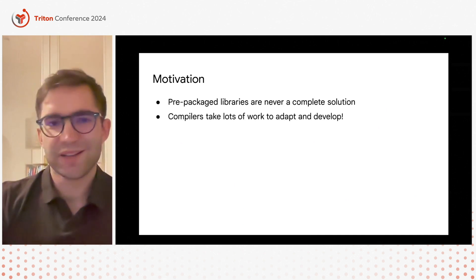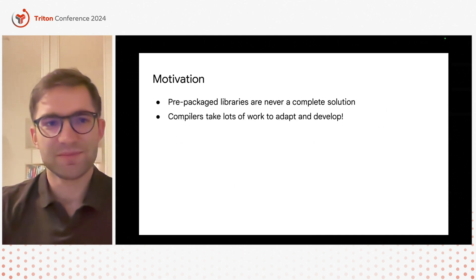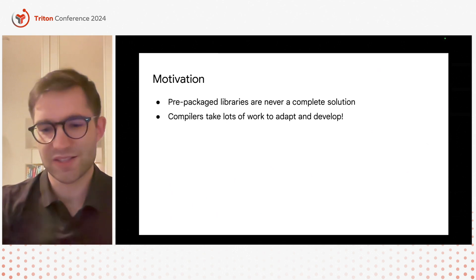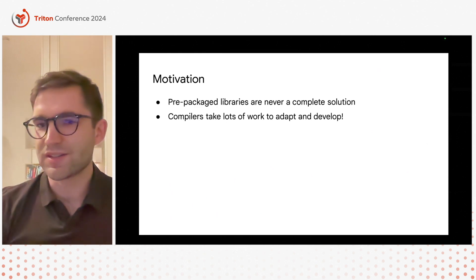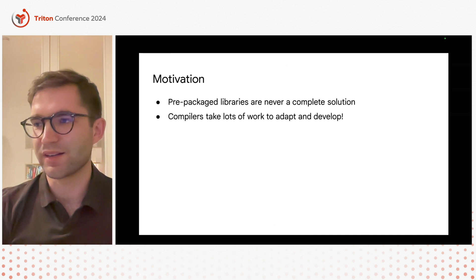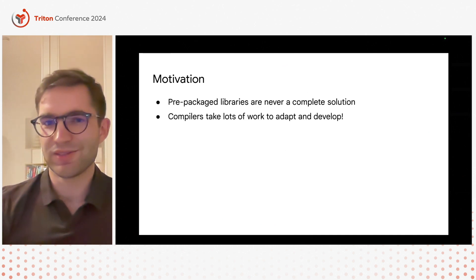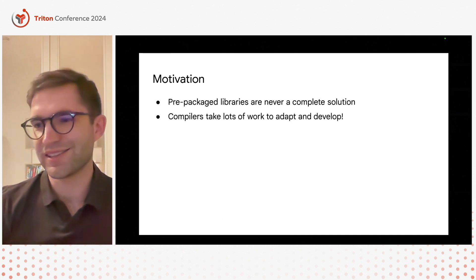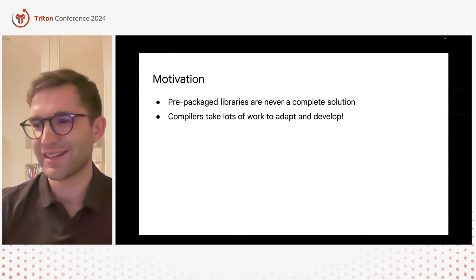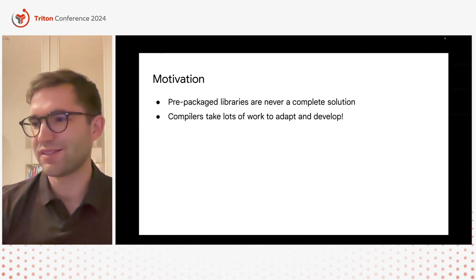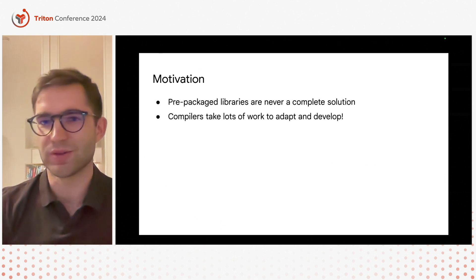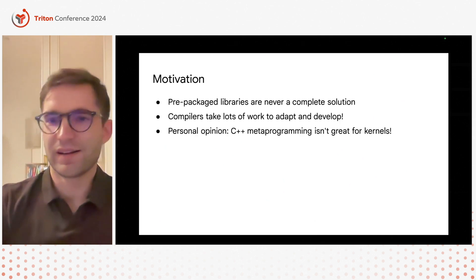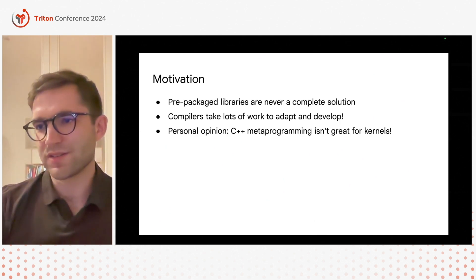So we have compilers, we have Triton right? What's the problem? Well the problem is that especially as we've seen in recent years the microarchitectures change quite a bit and compilers take a lot of work. It takes a lot of time to actually adapt and develop the compiler to fully take advantage of a new architecture that looks very different from the previous one.